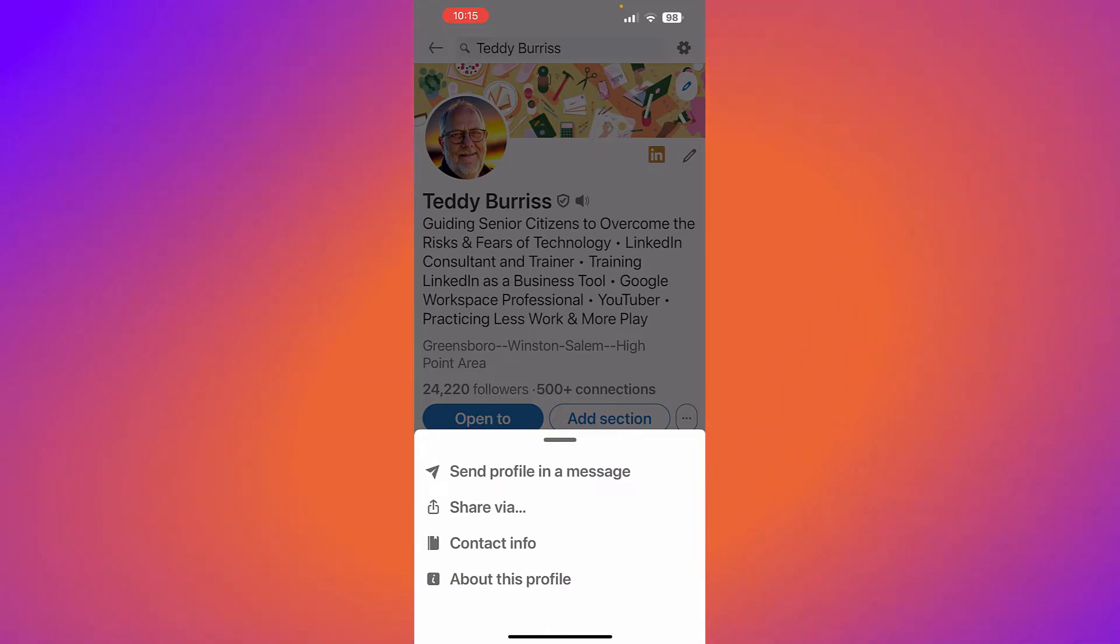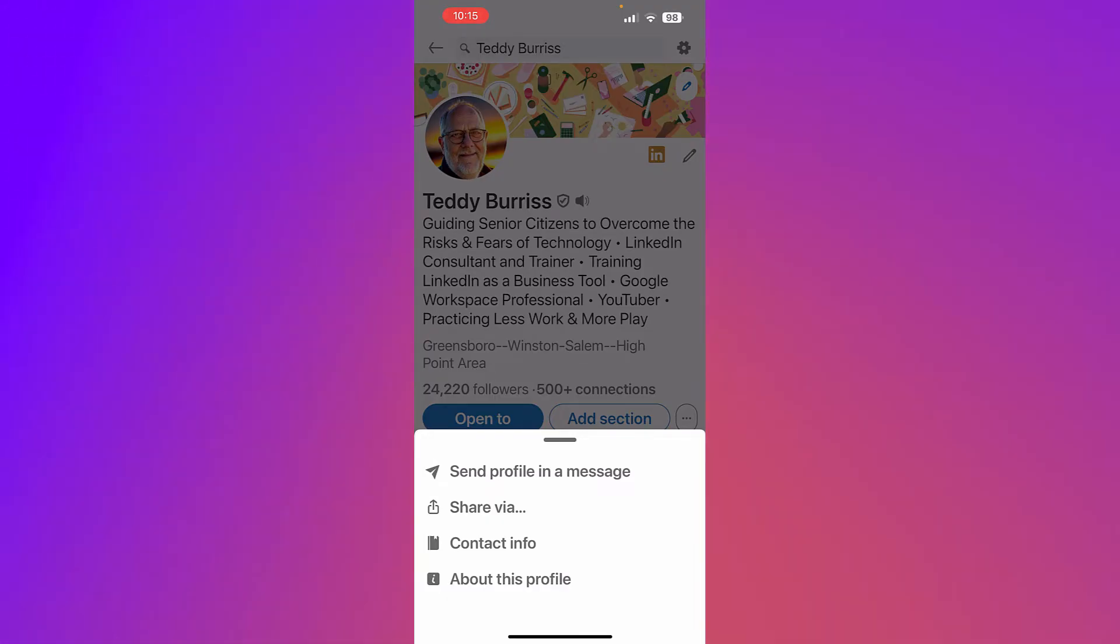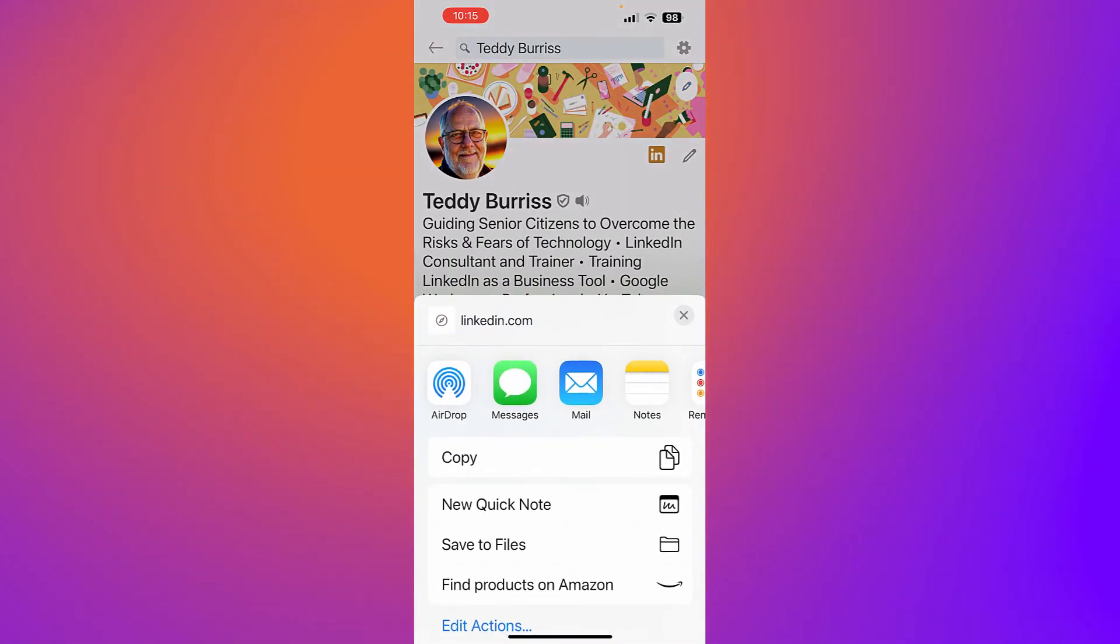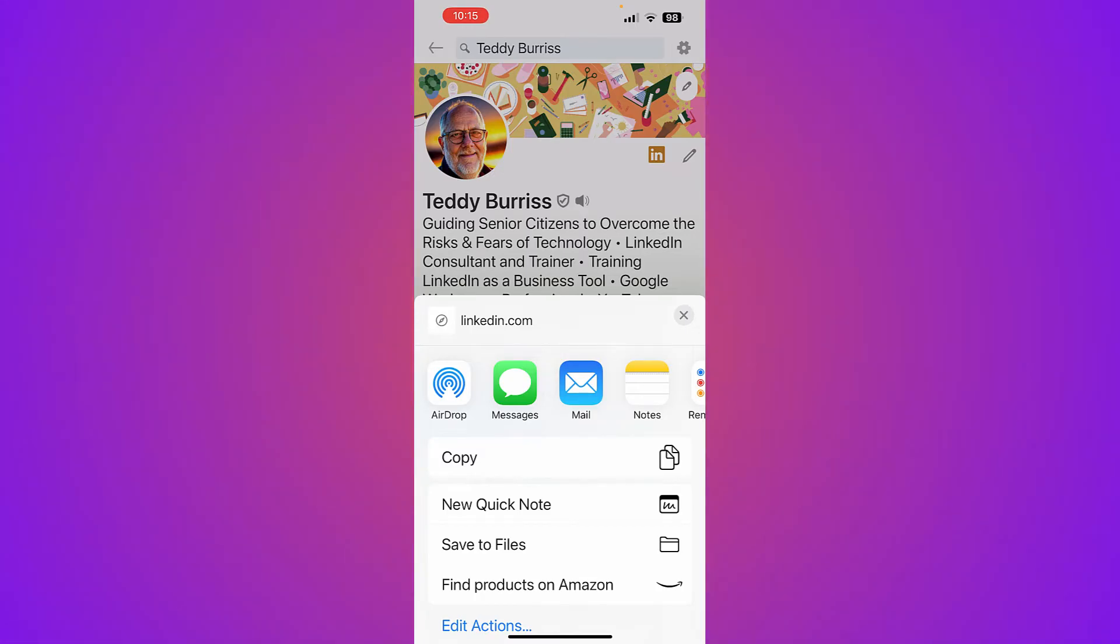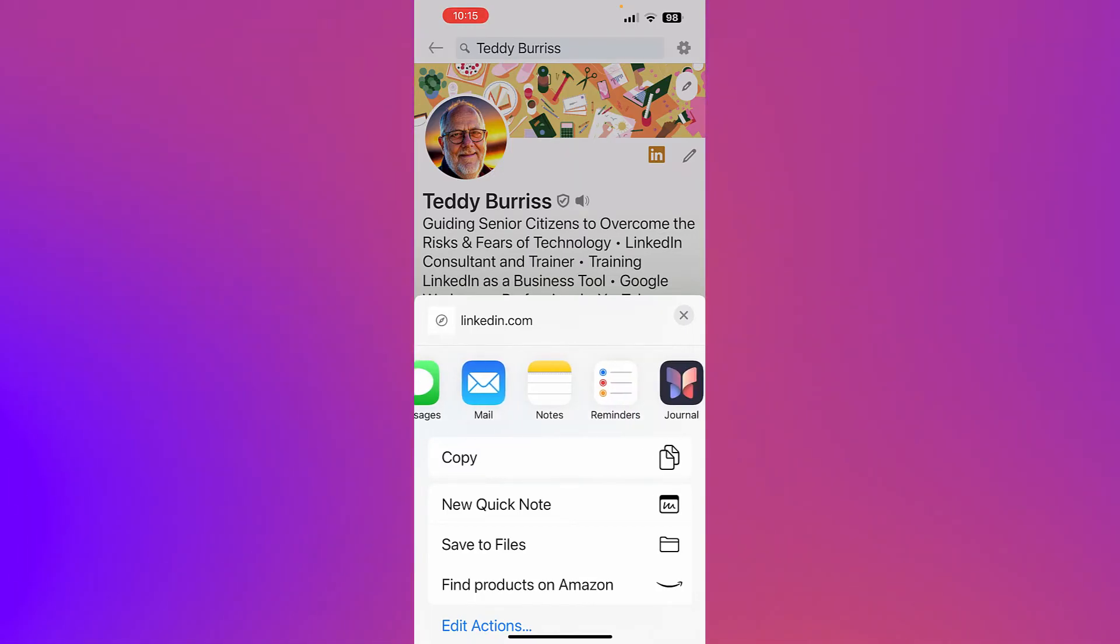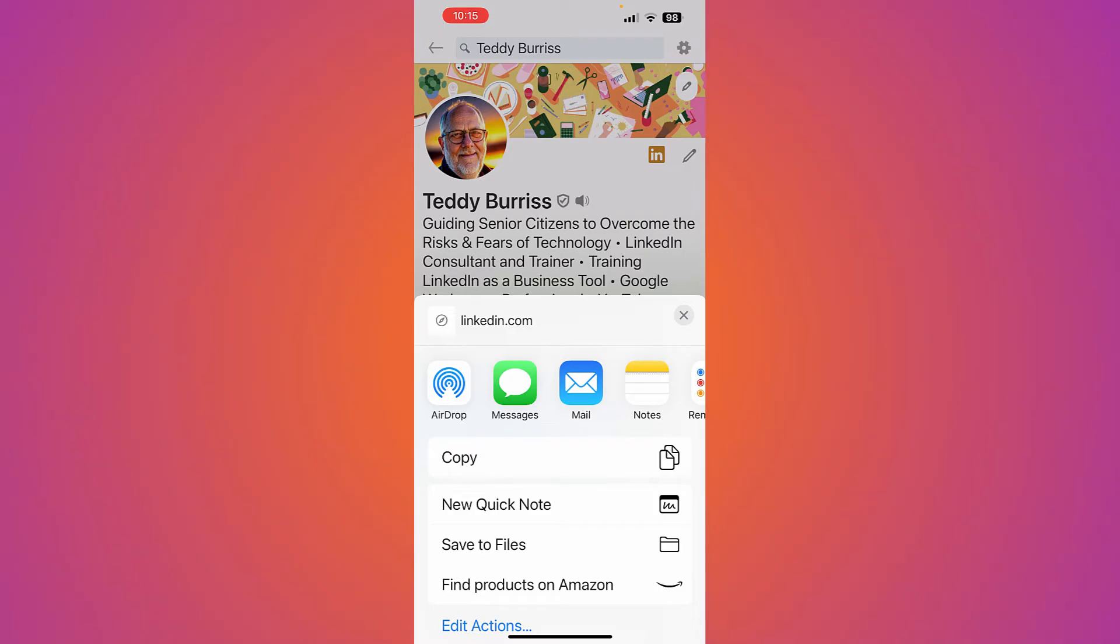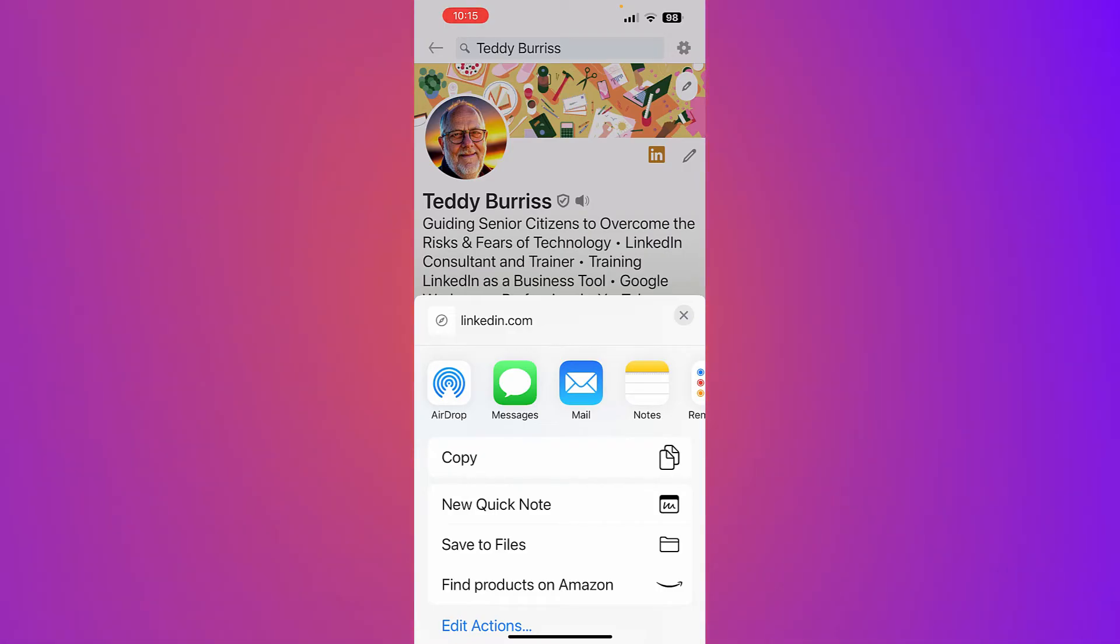You can see 'Share via'. If I hit share via, I have the ability to copy it or share it by any of these other tools that I have set up on my mobile device.